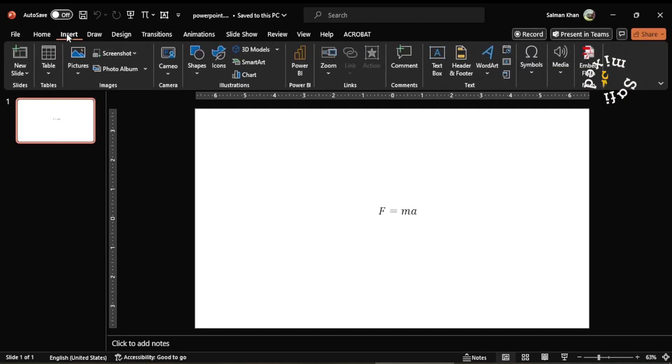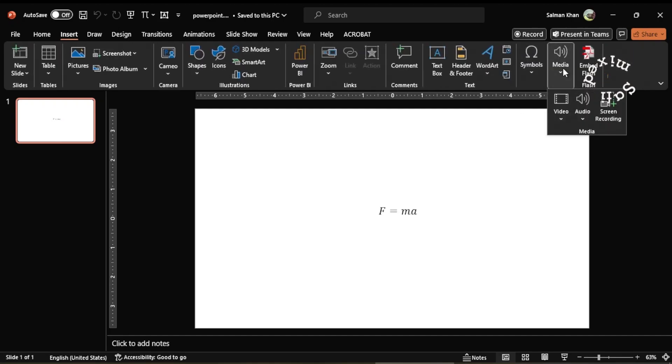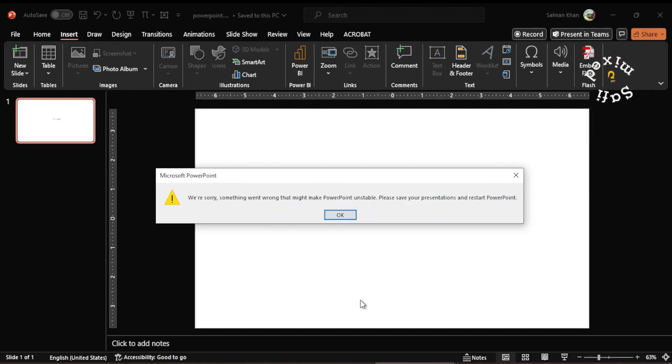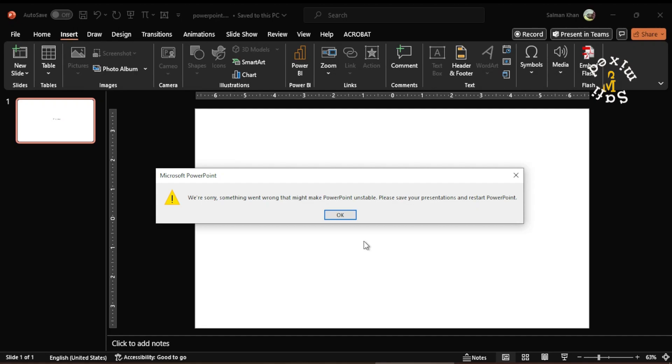come to Insert tab, and I come here to Media, and then I click on screen recording. So you see the Quick Repair didn't resolve the issue, so I need now to go back to Online Repair.